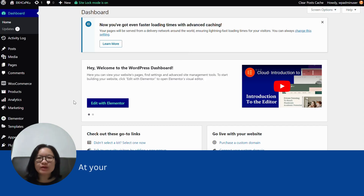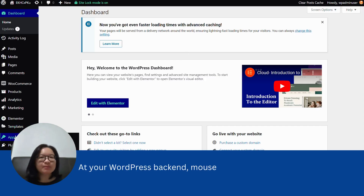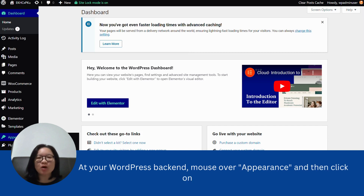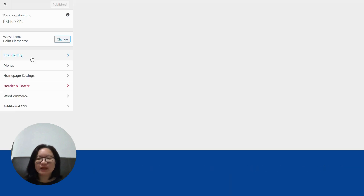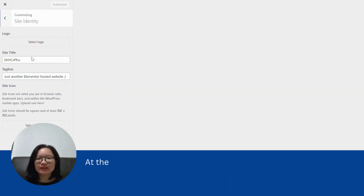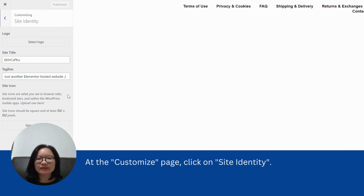At your WordPress backend, mouse over Appearance and then click on Customize. At the Customize page, click on Site's Identity.